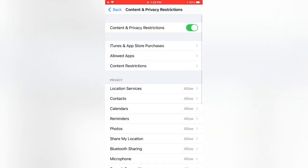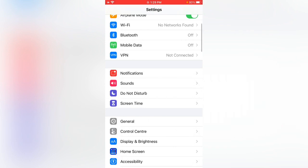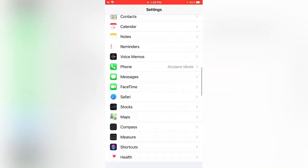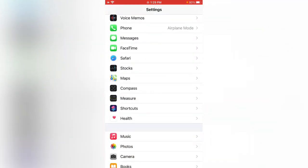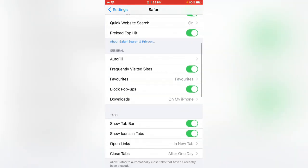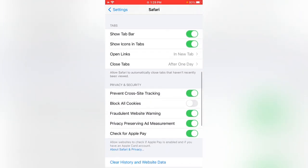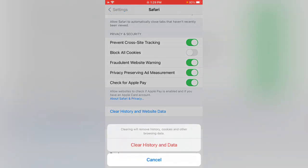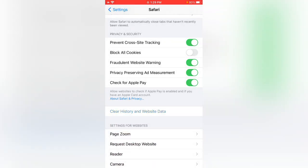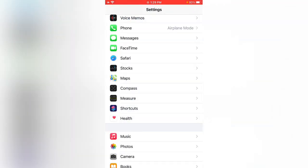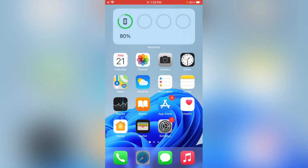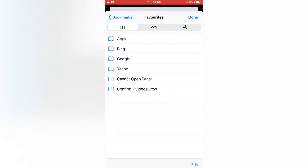Now go back and find Safari. Scroll down — here is Safari. Now you can see that 'Clear History and Website Data' is no longer grayed out. Tap on it, and the website data is cleared in Safari.